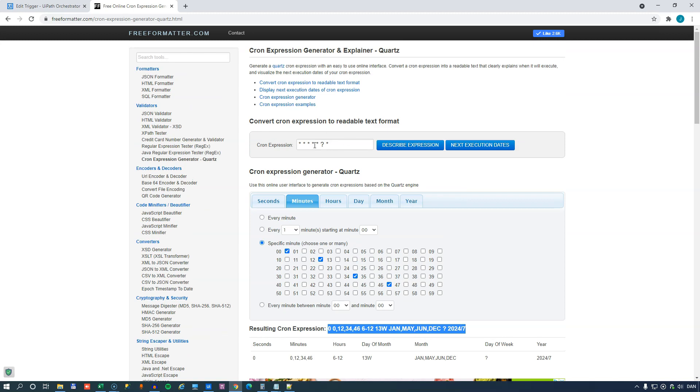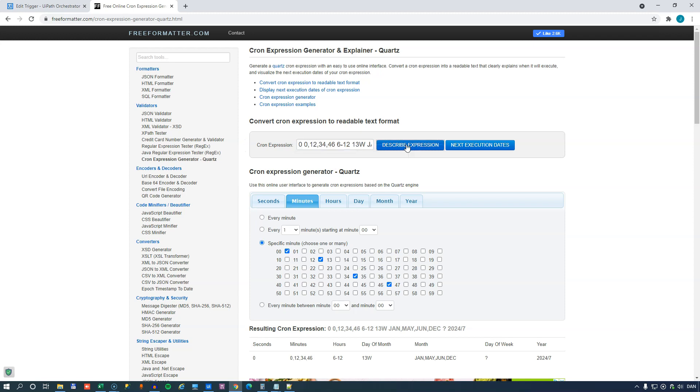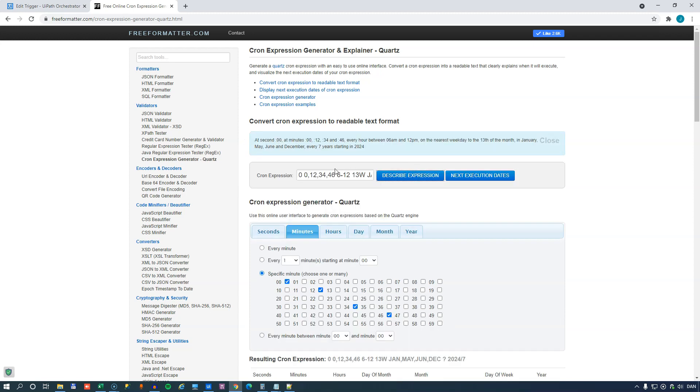It also has a very nice cron expression evaluator up here. So if we paste in what we just generated and click the describe expression button, this will actually tell us that this will run at 0 seconds at 0, 12, 34, and 46 minutes, every hour between 6 a.m. and noon on the nearest weekday to the 13th of the month of January, May, June, and December, every seven years starting in 2024.